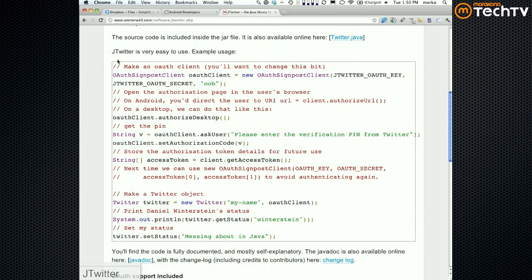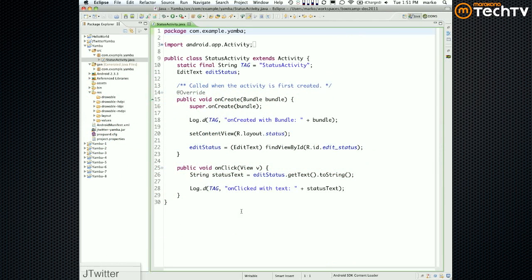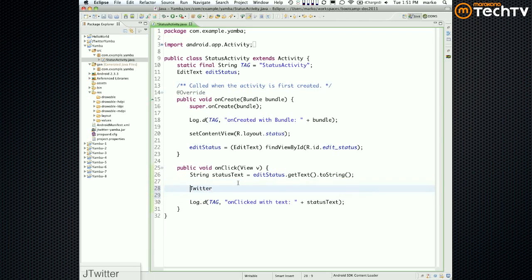According to the documentation, you should be able to create a Twitter object with a username and password and then call setStatus. So let's do that: Twitter twitter = new Twitter with username and password. We'll use our standard shared account — username 'student', password 'password'.